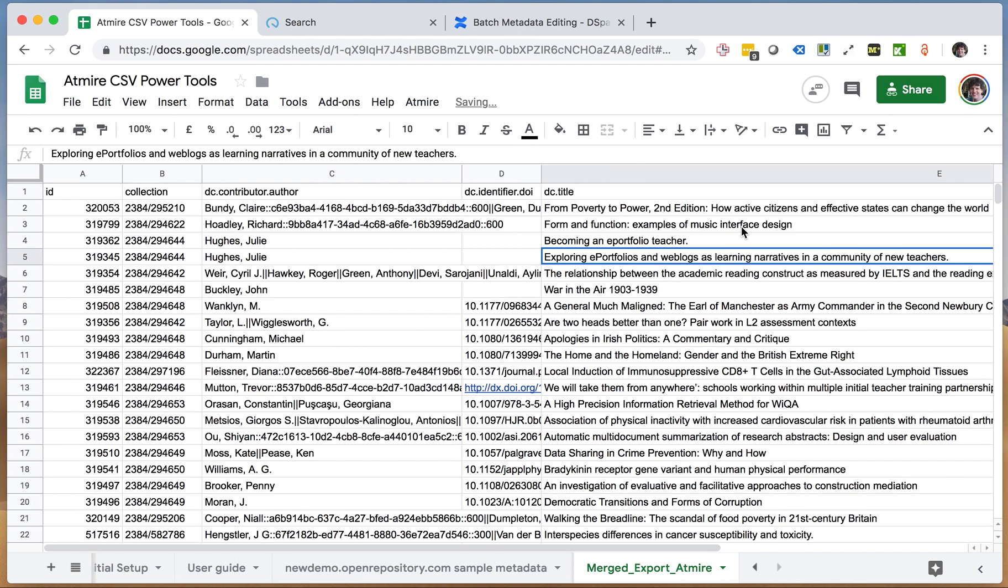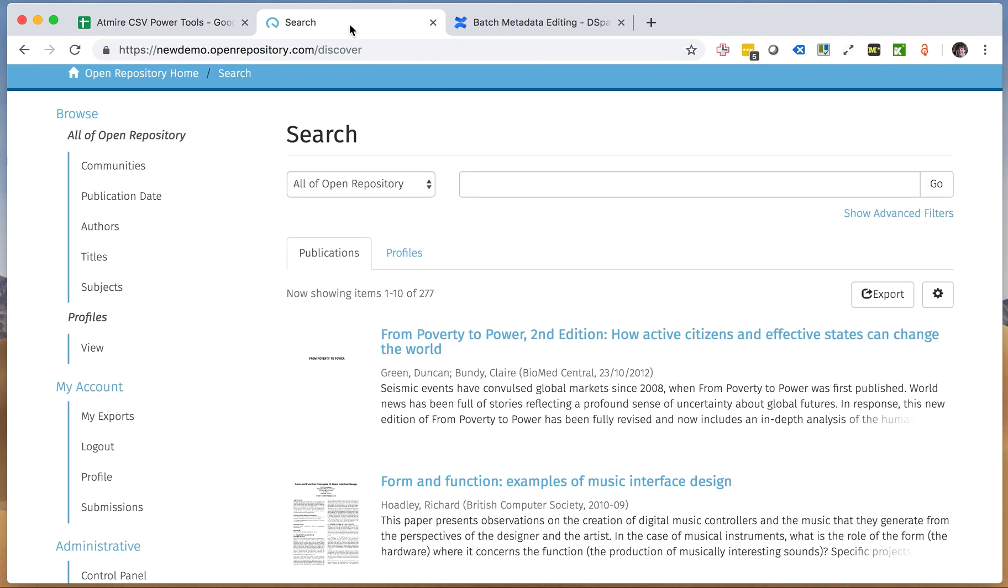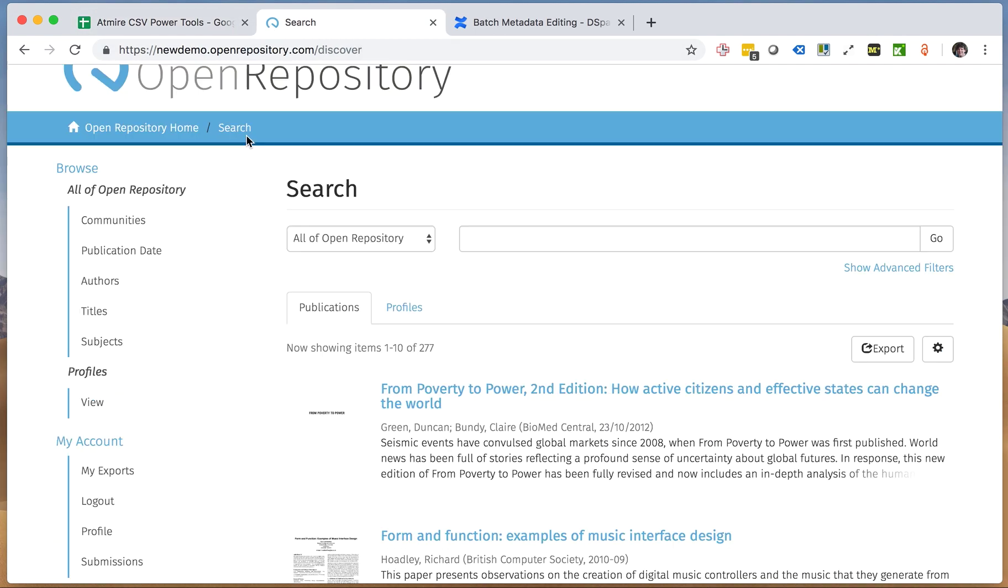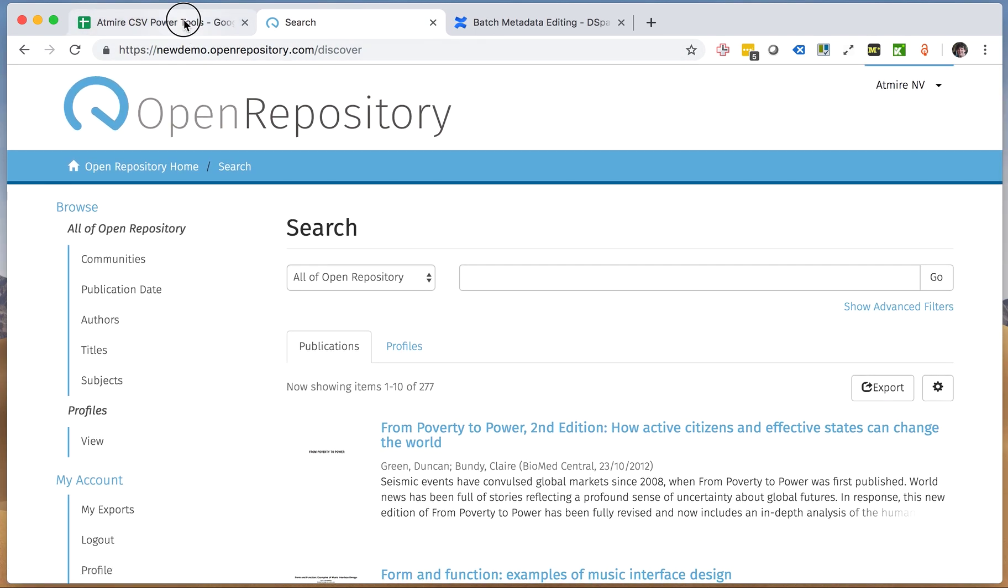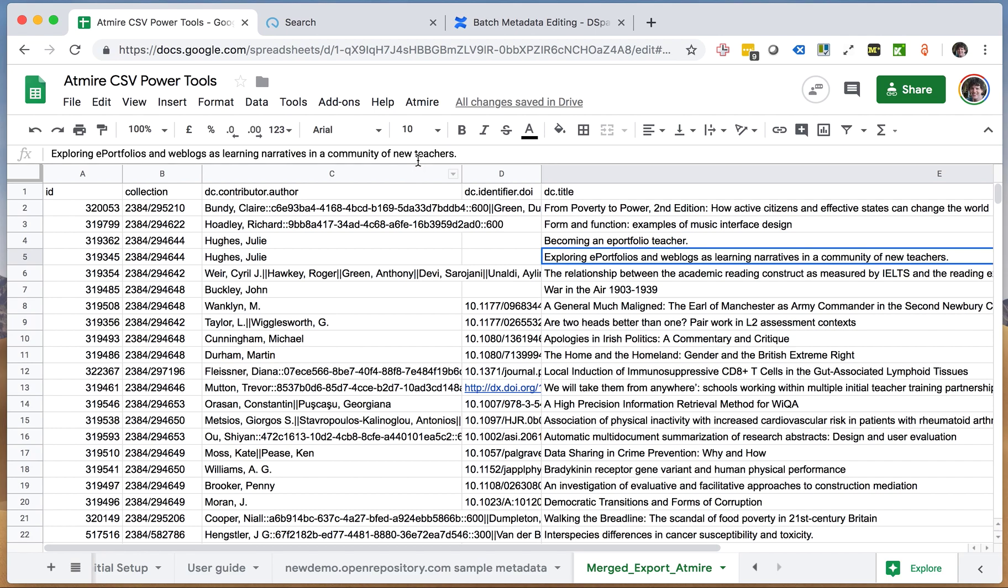So we think this addresses a number of use cases or things that people have been talking to us about. If you want us to develop more of the CSV power tools, or if there's anything else you would expect out of these spreadsheets, especially for the Open Repository dot com service but also for any DSpace repository, please make sure to let us know.